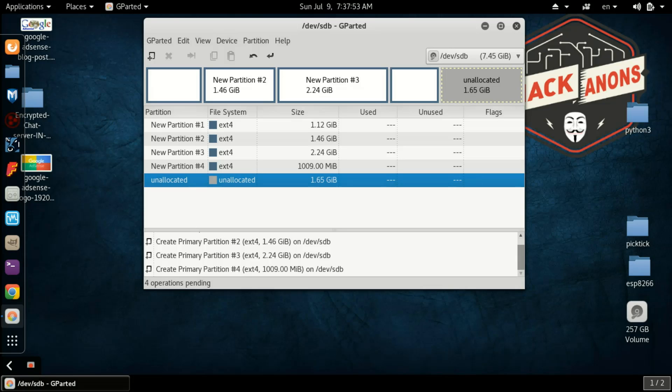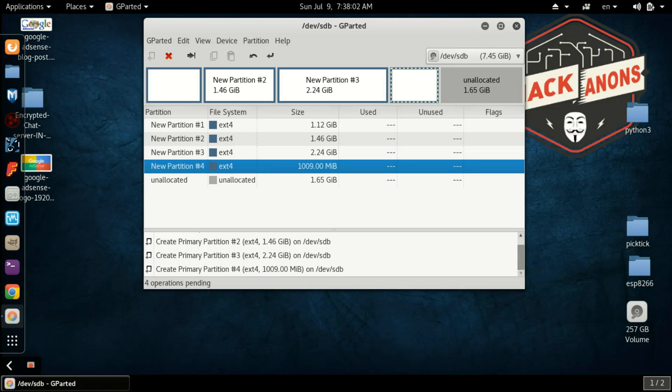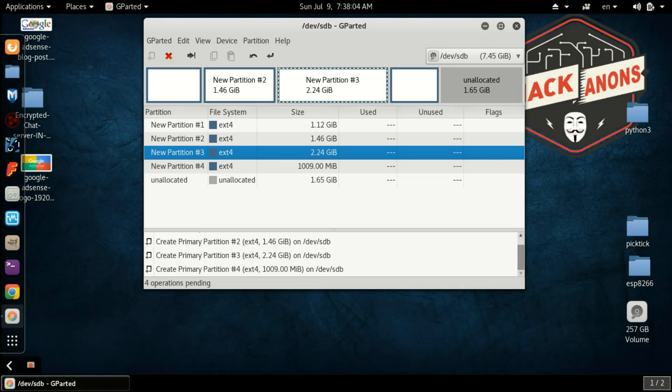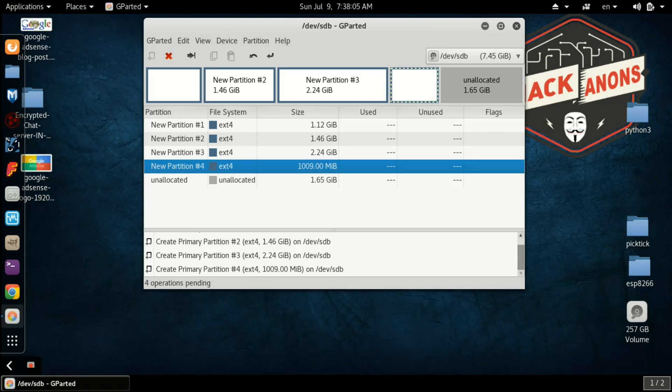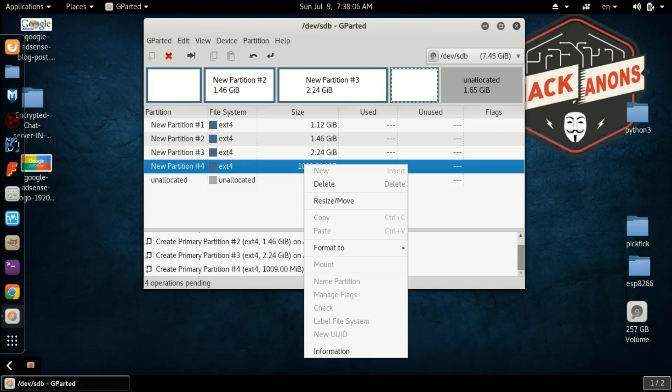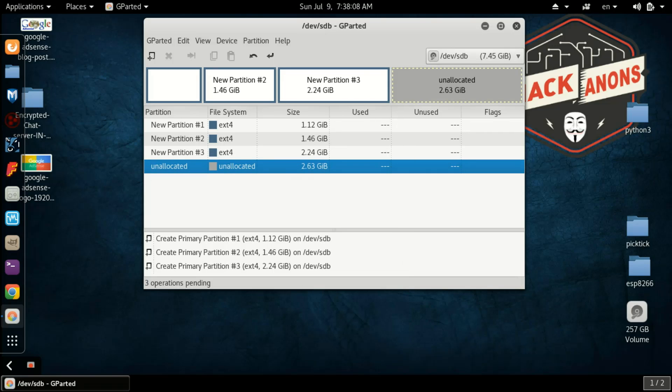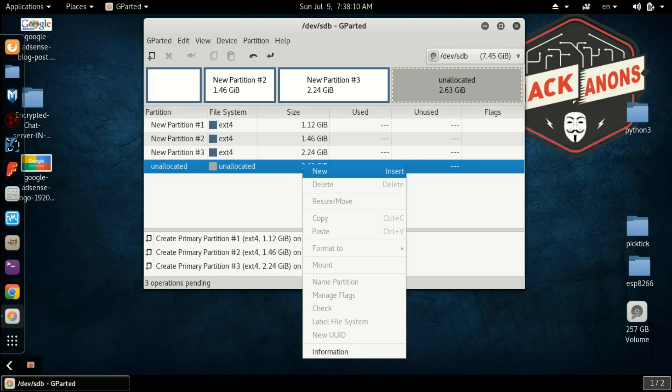It is a necessary step. You can move the data from one partition to another partition, then you can delete it. For deleting, directly right-click and delete it. And after deleting, what you do is click on New.